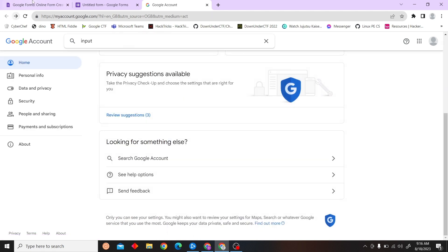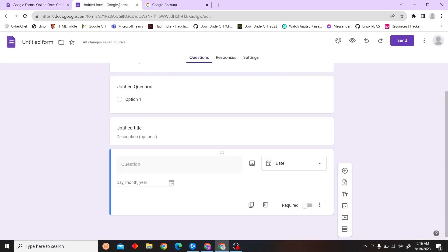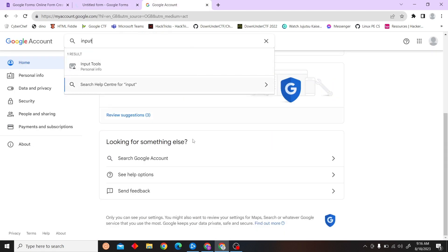That is how you can change your Google Form date format. Thank you for watching this video and I will see you on the next one.